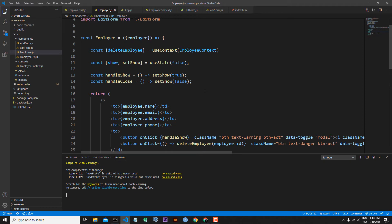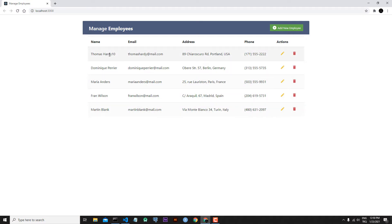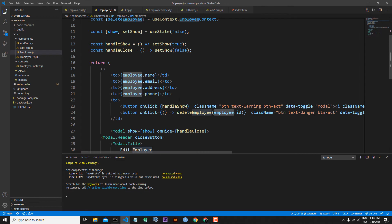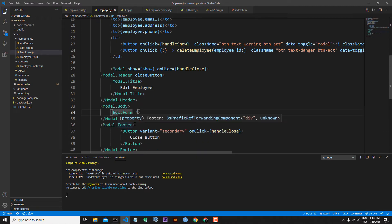In employee.js we are receiving individual employees, and in the td elements we are showing individual employee details. These rows are tds, and inside of them we have individual employee details. So if we send these employee details to our edit form, we will achieve our purpose.